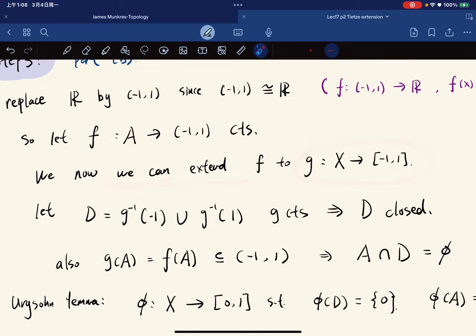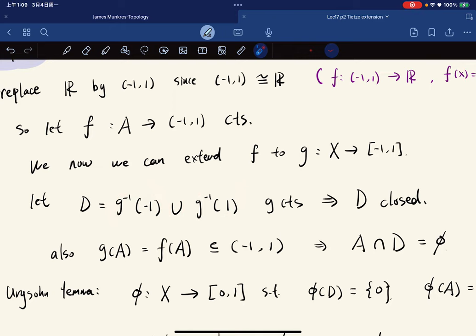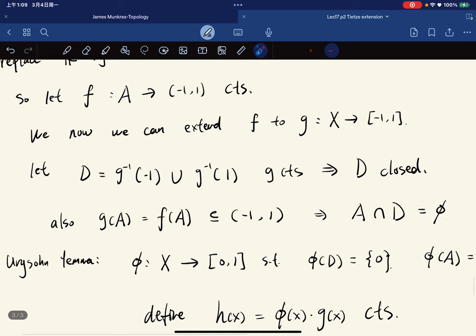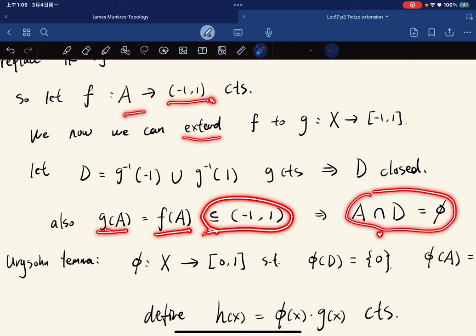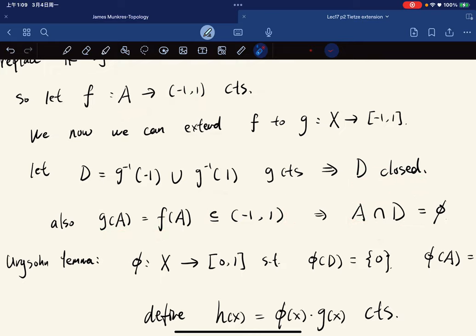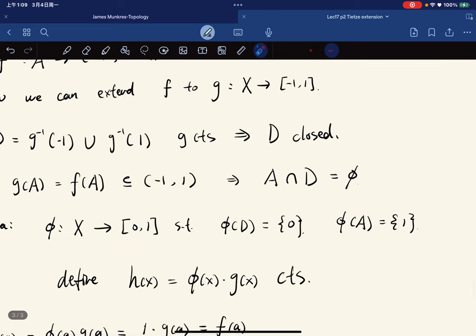We let D be the preimage of the endpoints {-1, 1} under g. Since g is continuous, D is a closed set (a finite union of closed sets). Also g(a) = f(a) for a in A, and f(a) lies in the open interval (-1,1), so A and D are disjoint. Since D is closed, A is closed, and X is normal, we apply Urysohn's lemma again to define φ with φ on D equal to 0 and φ on A equal to 1.